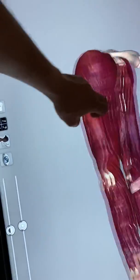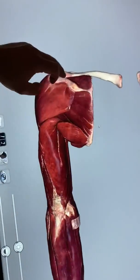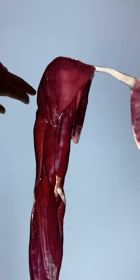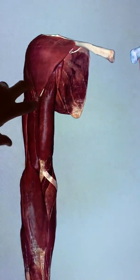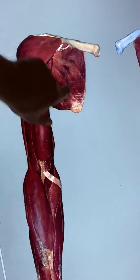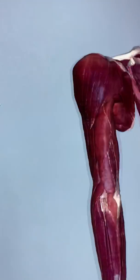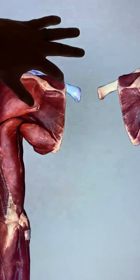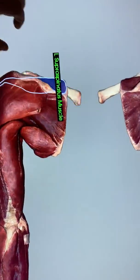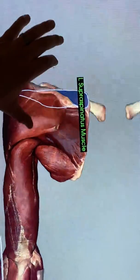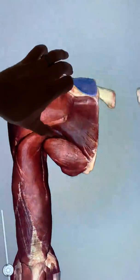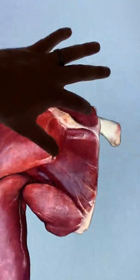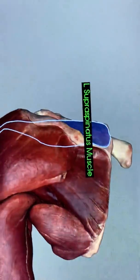We can see the scapula and the clavicle. Remember your scapula bone markings that we talked about. There's the scapular spine, so that's the supraspinous fossa, and conveniently in the supraspinous fossa is the supraspinatus muscle — above the scapular spine, supraspinatus.